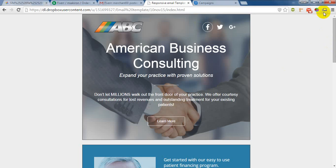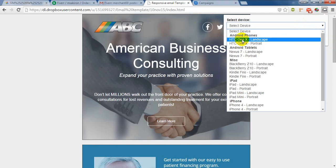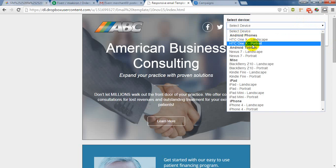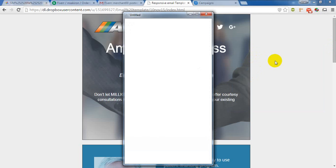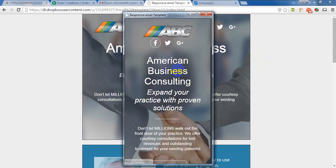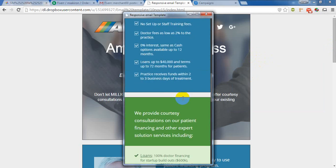Here is an emulator for testing. First of all, I go to Android phones — HTC One X. And in portrait, it will be shown like this.